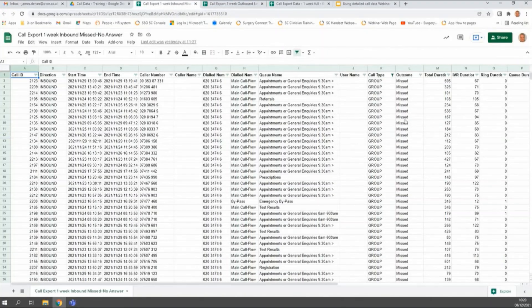On our final spreadsheet we've got our inbound missed calls — the filter from the user console looking at inbound calls that weren't answered. I could also filter this by queue name to see a particular queue. Looking down the queue name column, most of them are for the appointments team, although there are some for other teams as well. Our emergency bypass missed call is one I'd want to investigate, as that call would have taken priority and should have been answered as the next call into the practice.